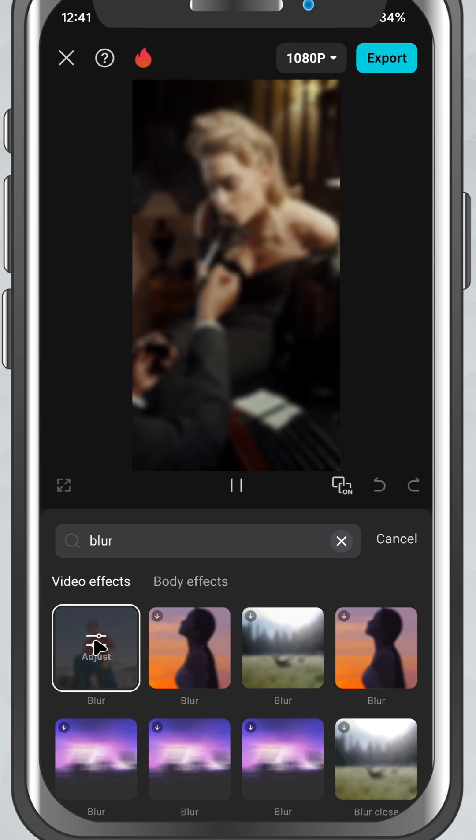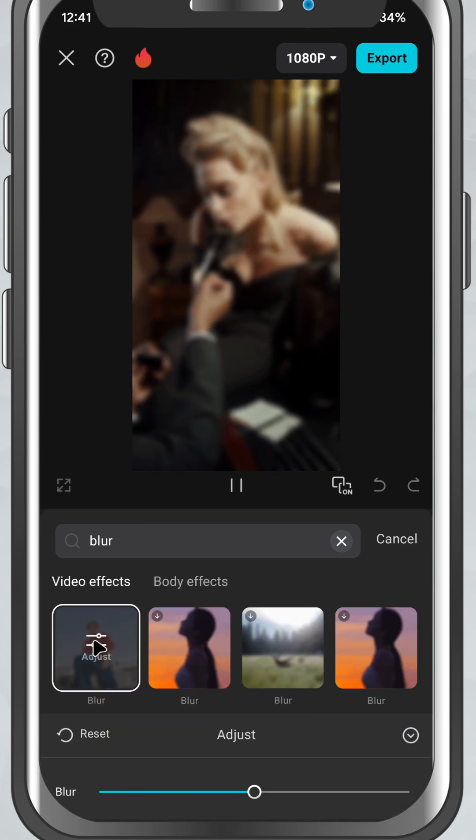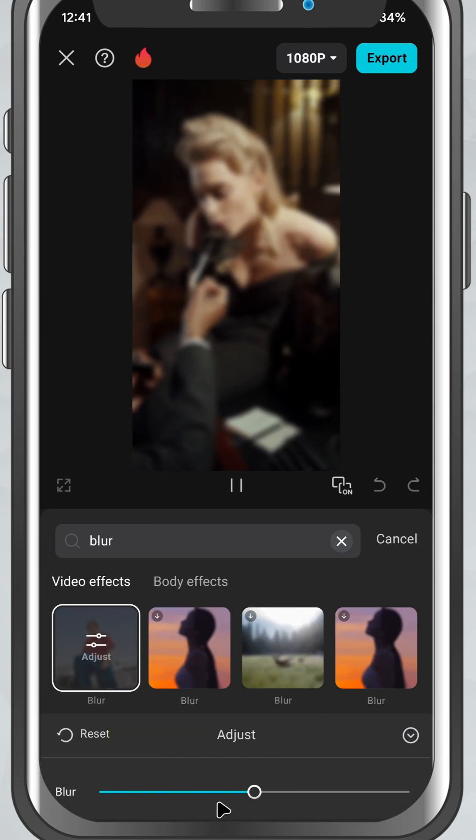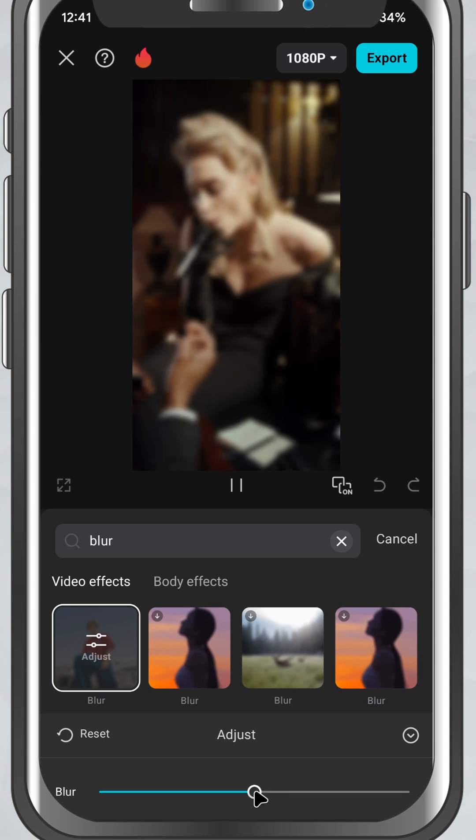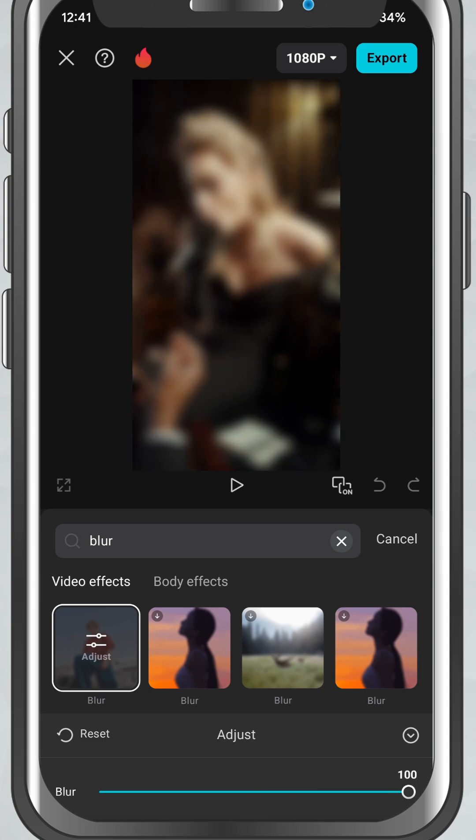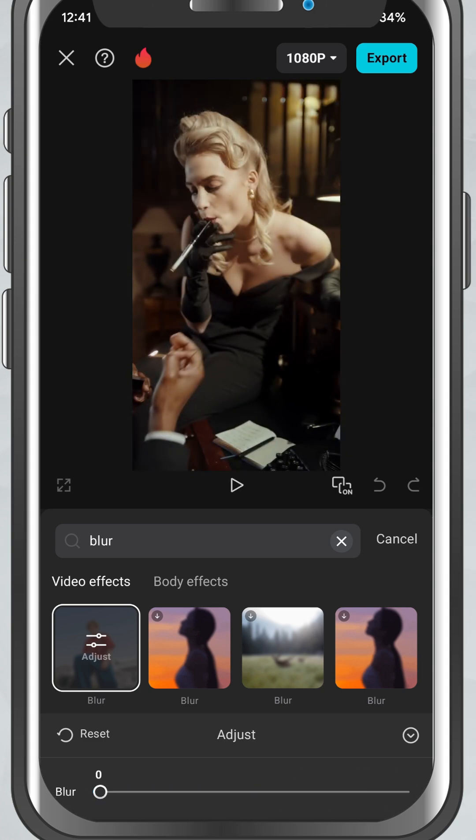You'll now see the blur effect appear over your video. Tap on it once again in the effects track and you'll see a slider appear.